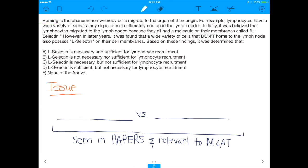It says: homing is the phenomenon whereby cells migrate to the organ of their origin. For example, lymphocytes have a wide variety of signals that they depend on to ultimately end up in the lymph nodes. Initially, it was believed that lymphocytes migrated to the lymph nodes because they all had a molecule on their membrane called L-selectin. However, in the latter years, it was found that a wide variety of cells that don't home to the lymph nodes also possess L-selectin on their cell membranes.